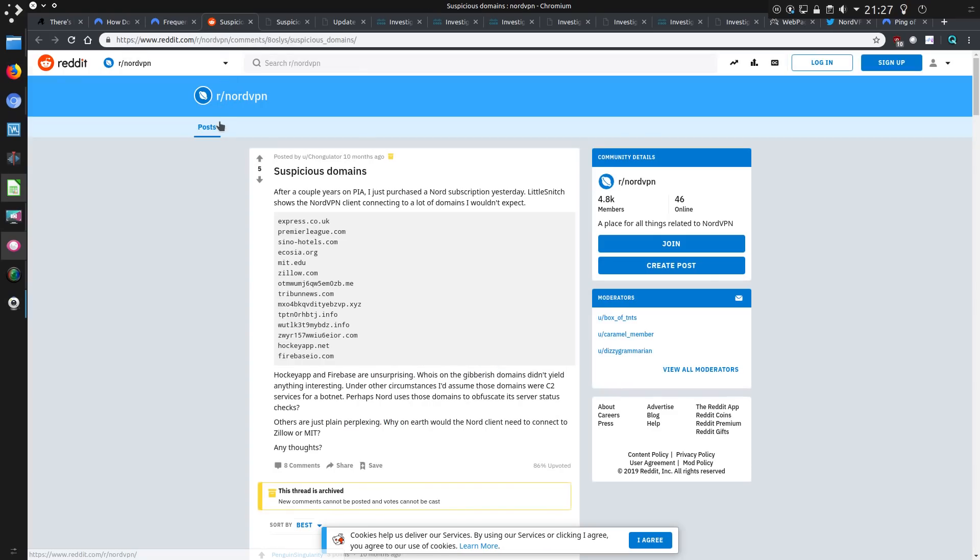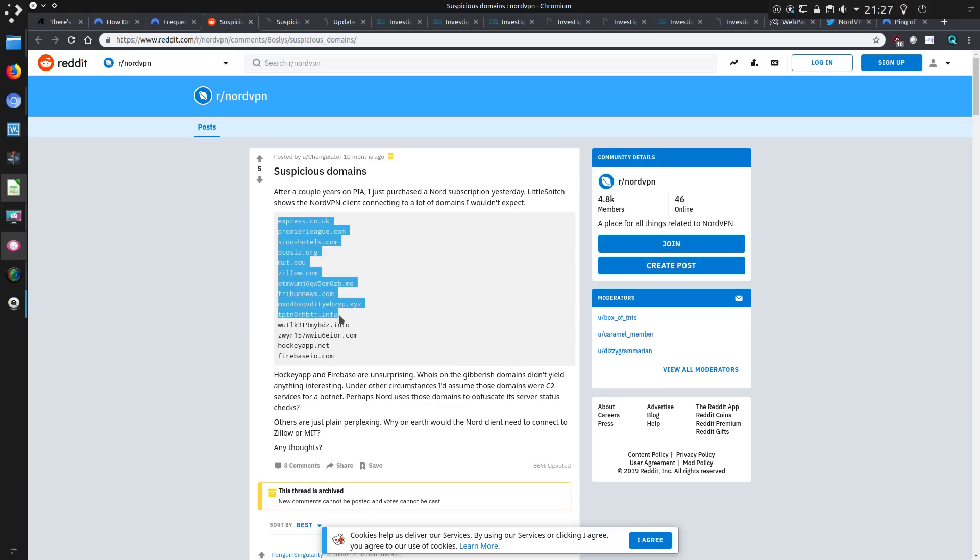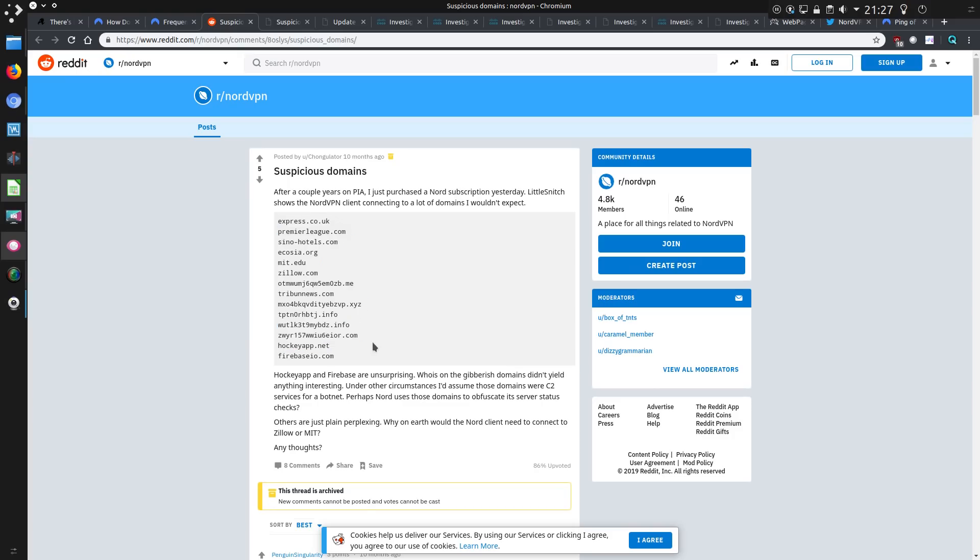Not to say this is the first time it's happened. A post from 10 months ago noted some suspicious domains, although not quite as odd as what we're seeing now. Highly dodgy going to The Express, dodgy paper that one.